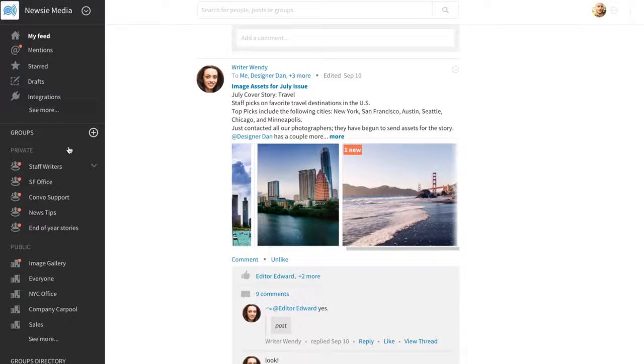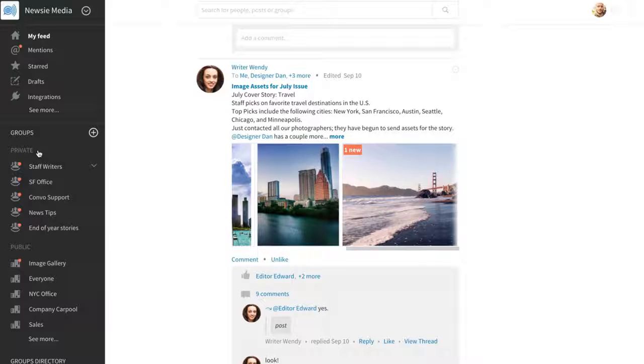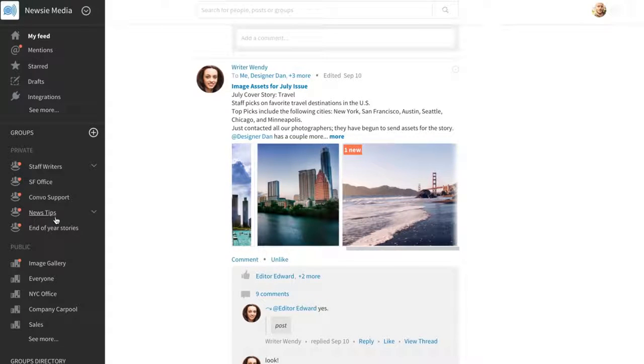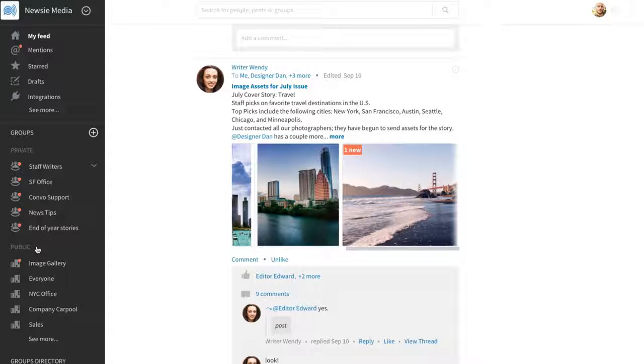On the desktop, groups are located in the side left panel and are separated by what's private and publicly shared in your organization.